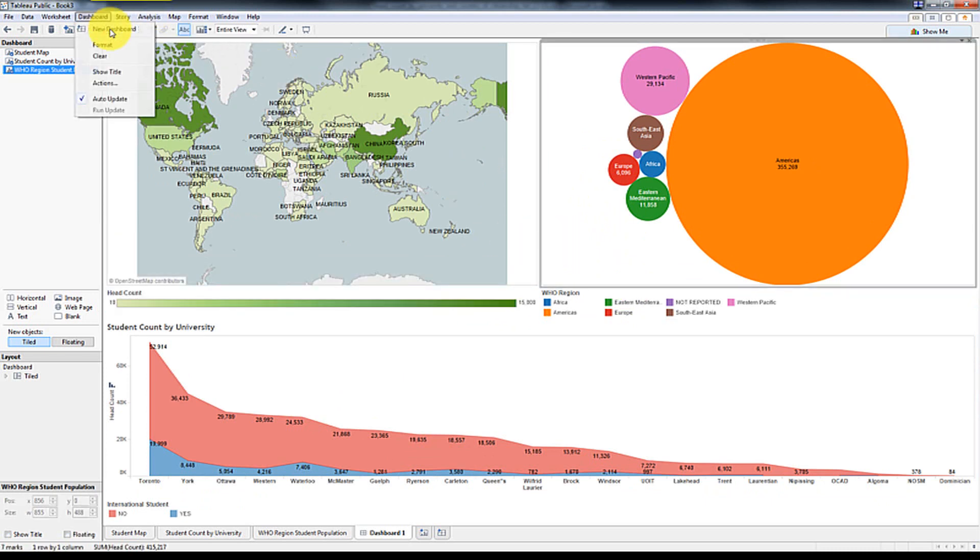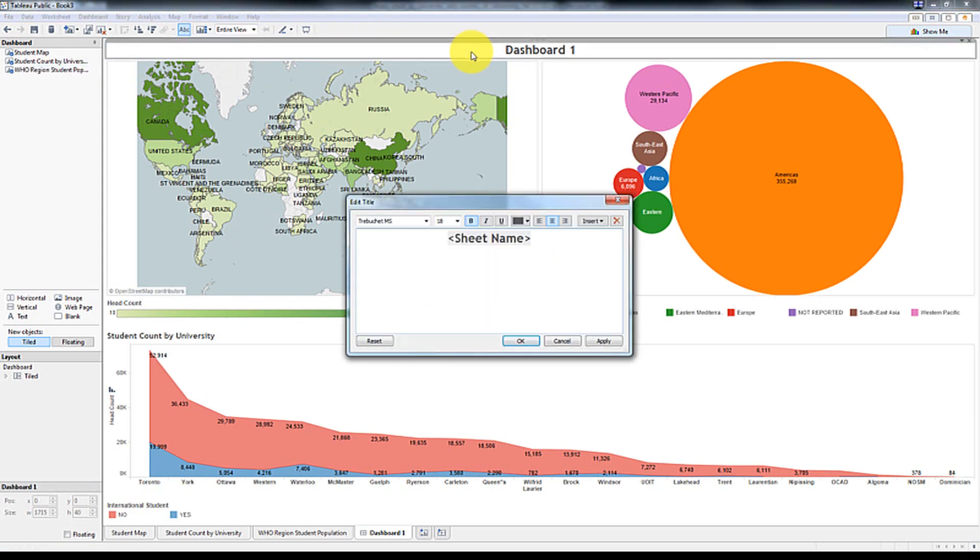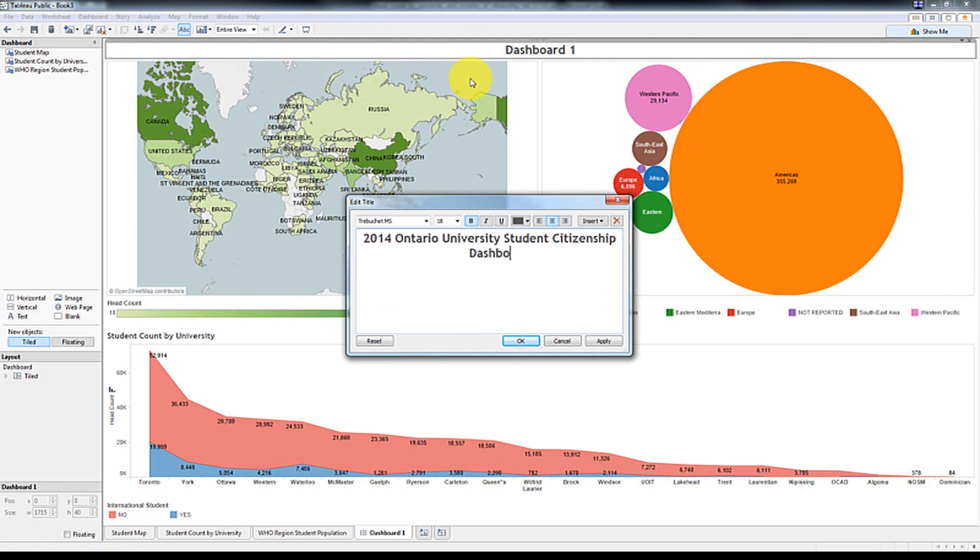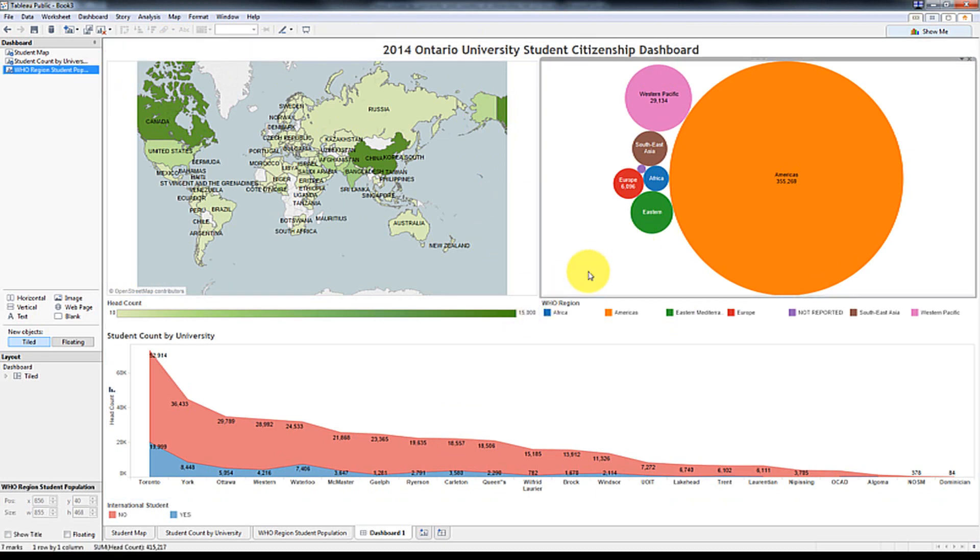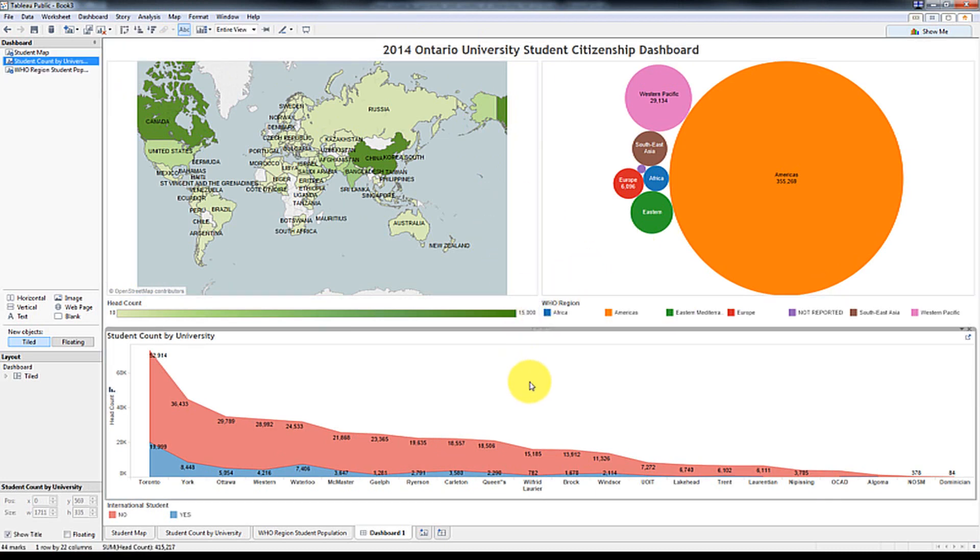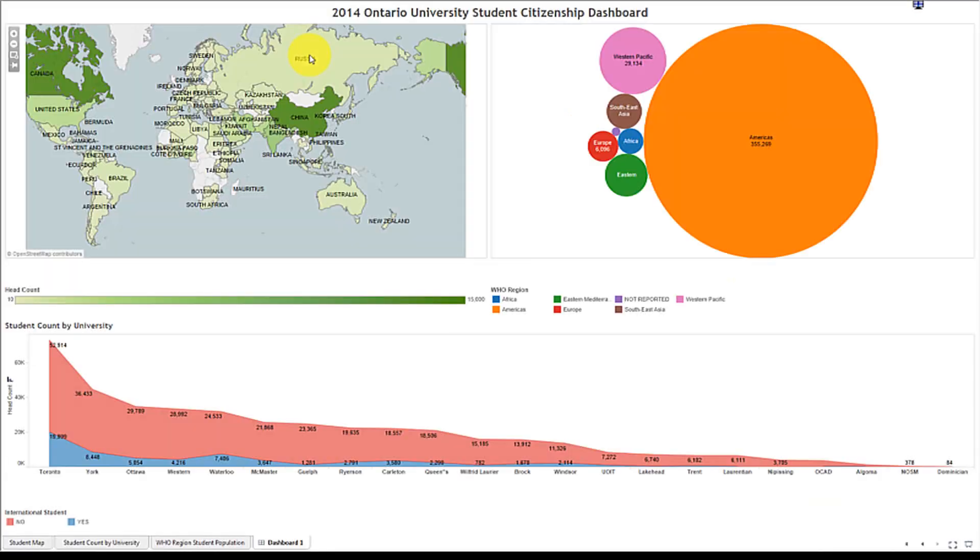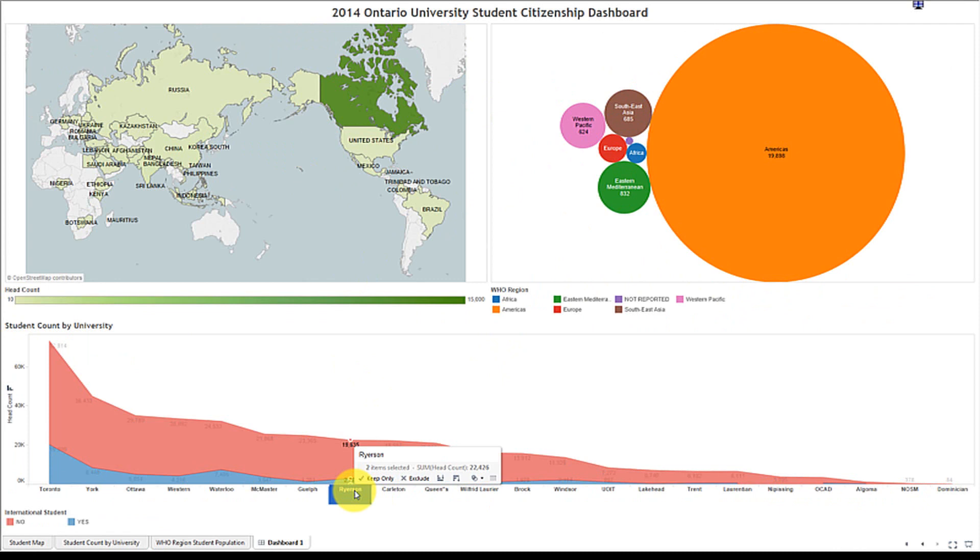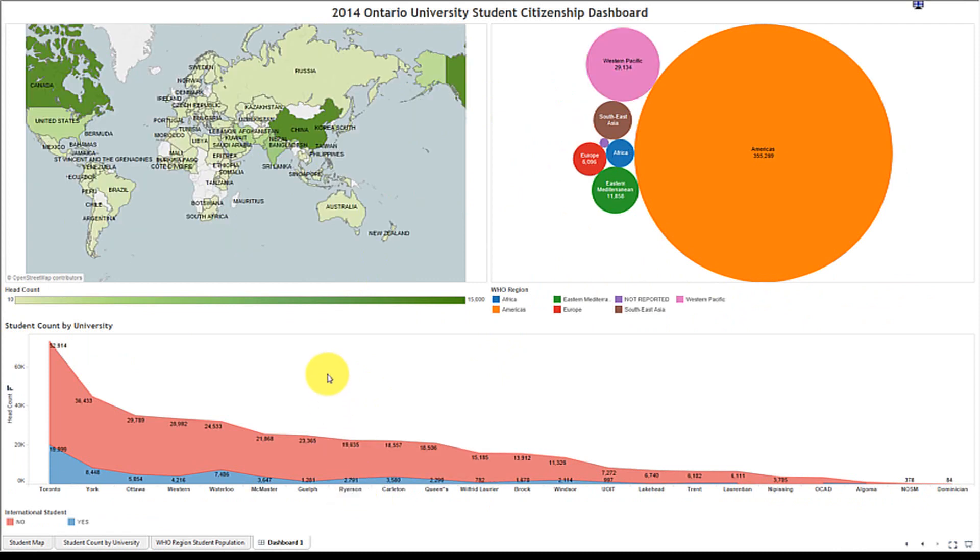And then we're going to add a title here. We're going to call this 2014 Ontario University Student Citizenship Dashboard. So really quick and easy way of analyzing and creating a really interactive dashboard that will allow you to take a look at it and really understand where your students are coming from. So you can really tailor your marketing efforts or you can look at your university.